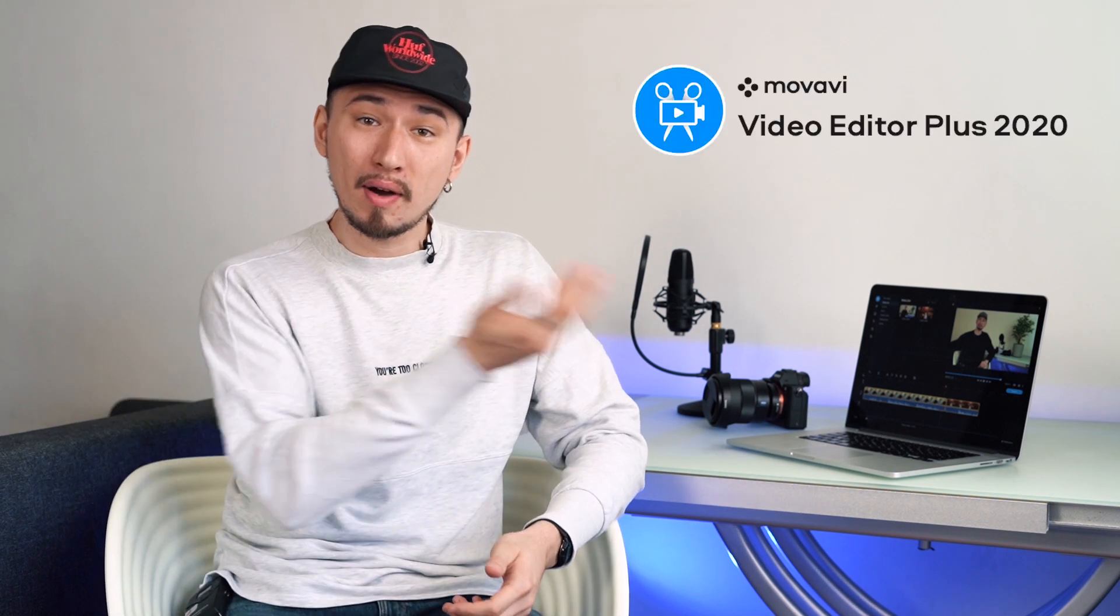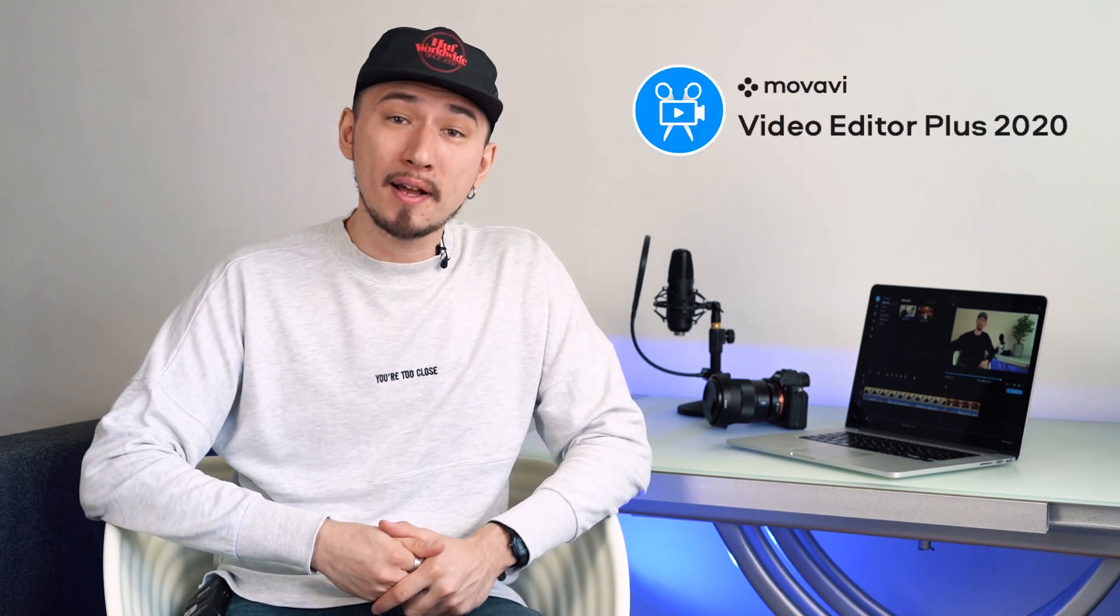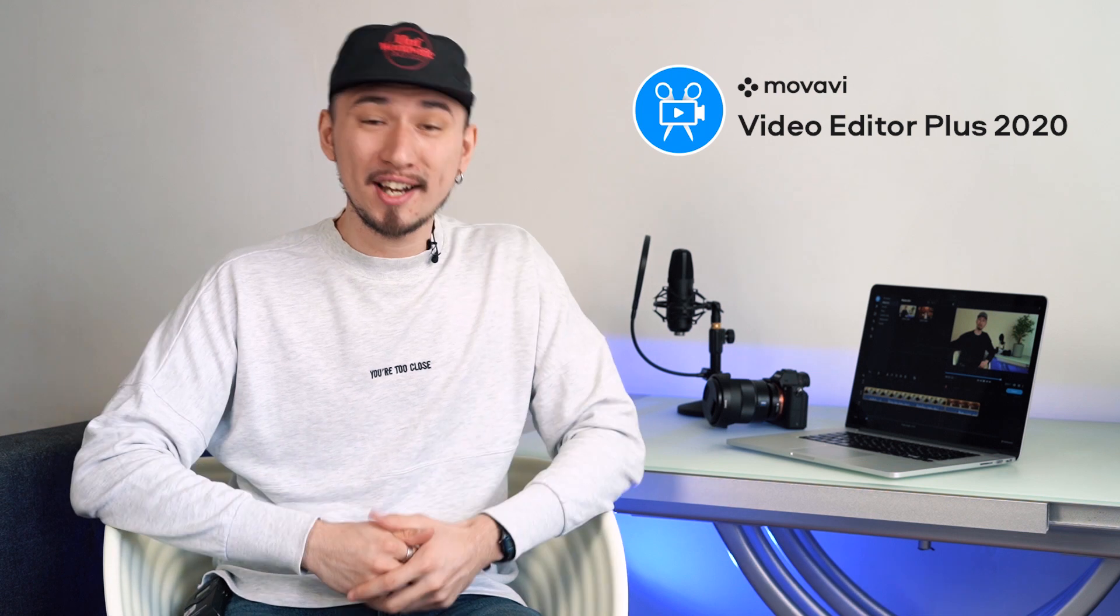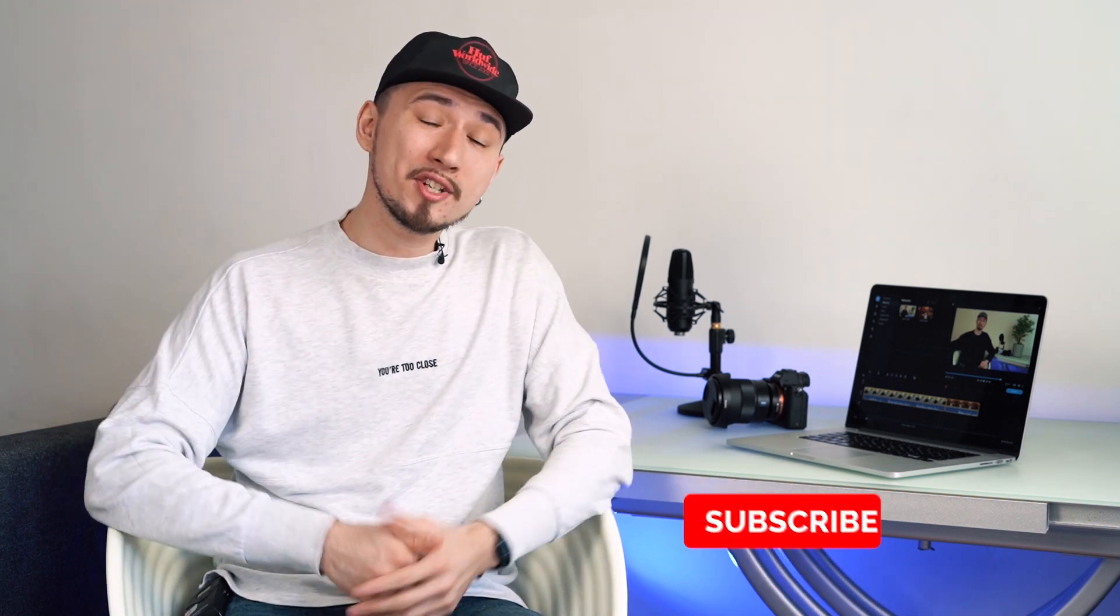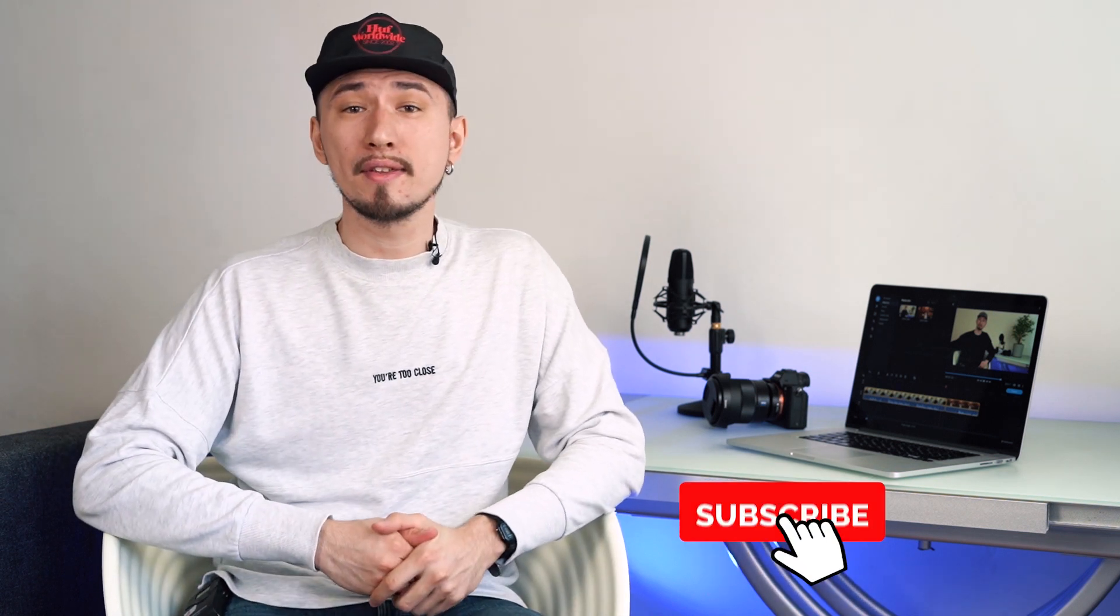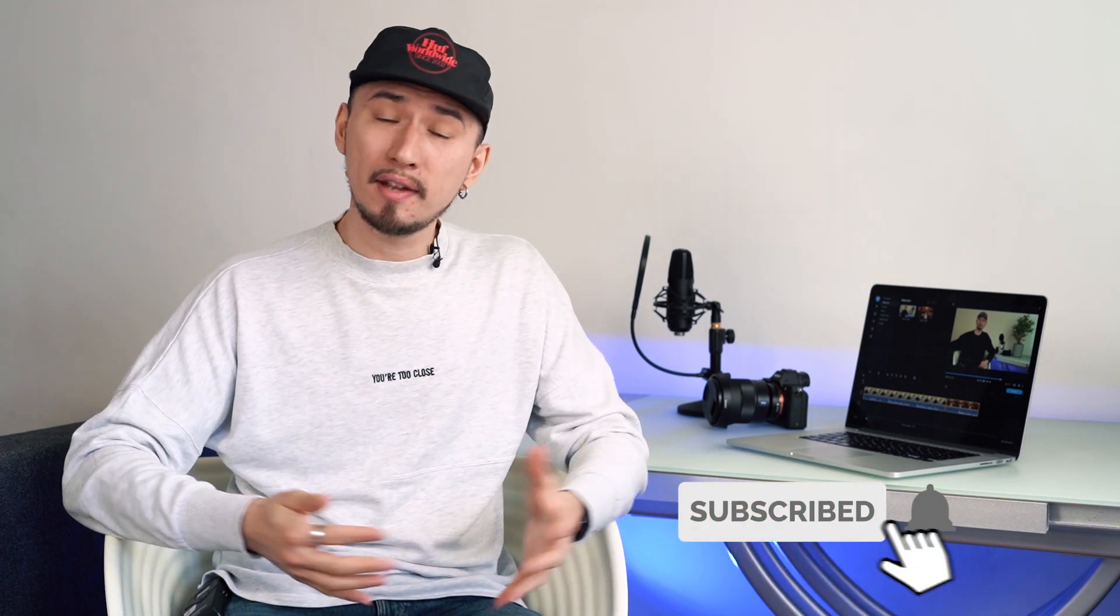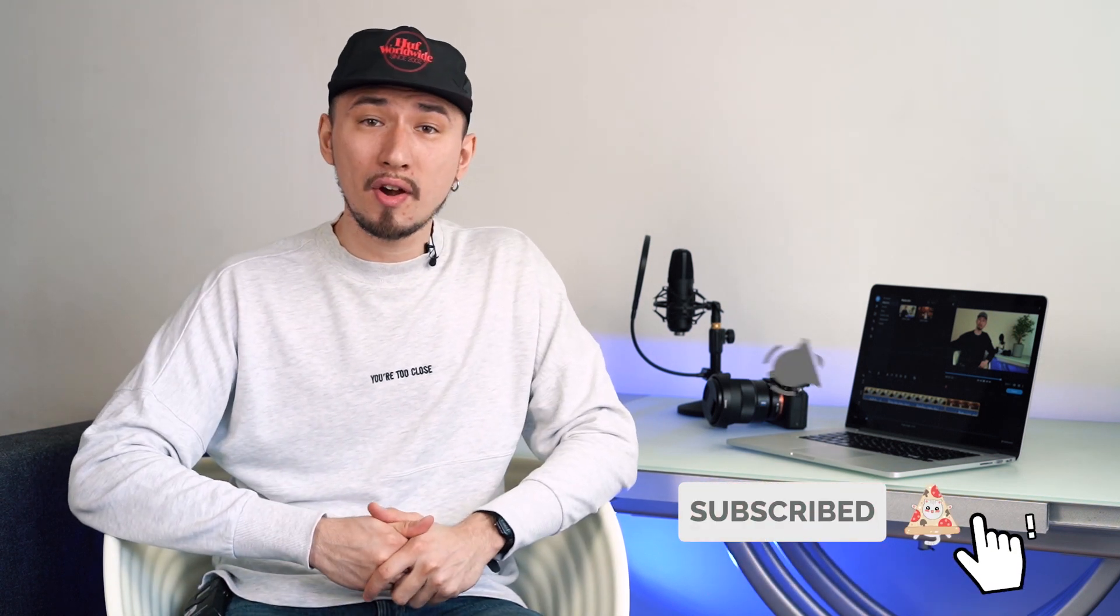That's all you need to know to make your first video! Download Movavi Video Editor Plus and start creating! Thank you for watching! Don't forget to hit the subscribe button if you liked the video and I'll see you next time!